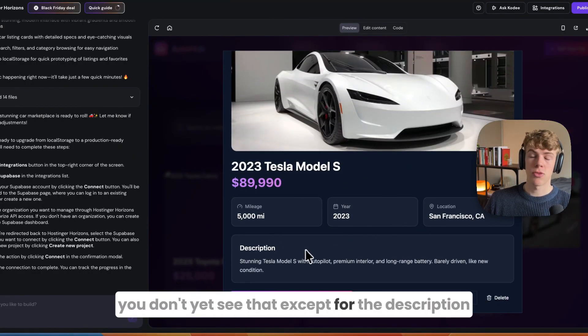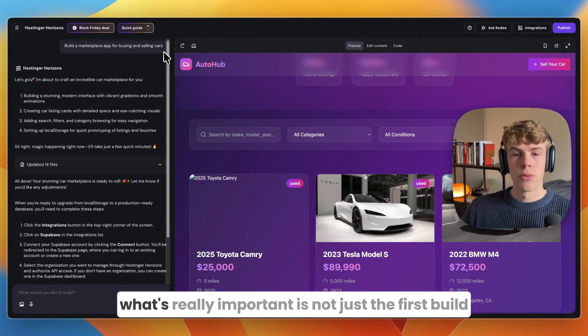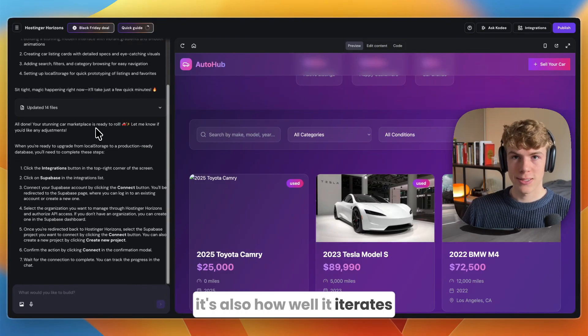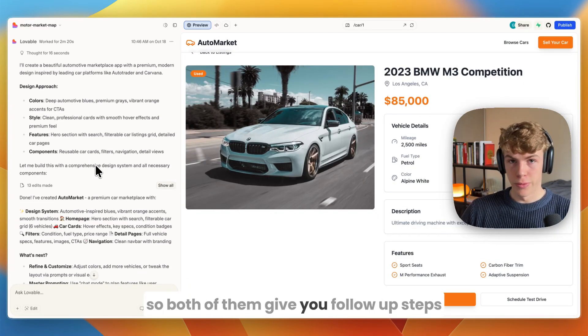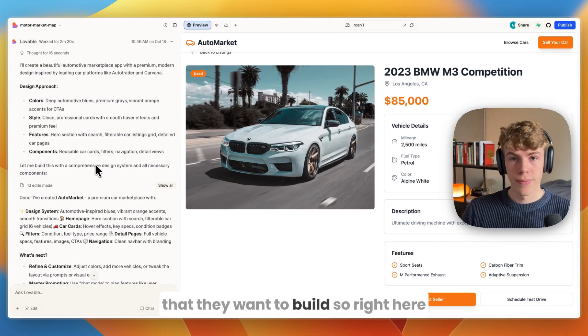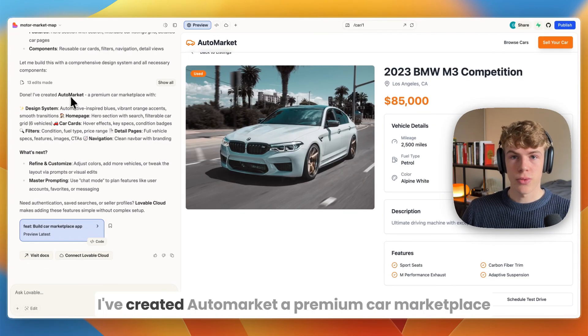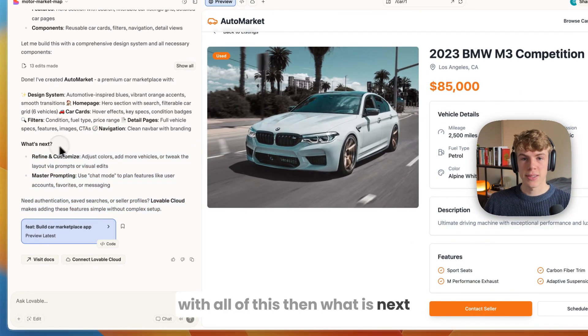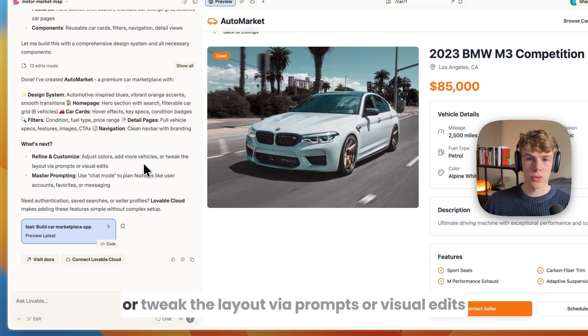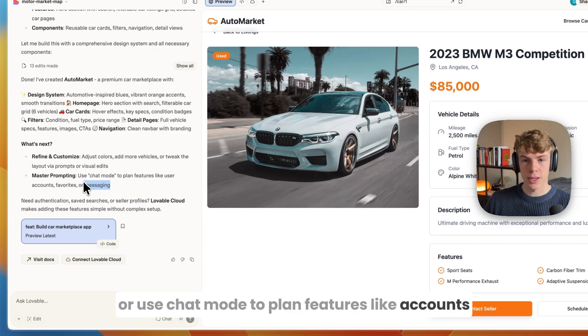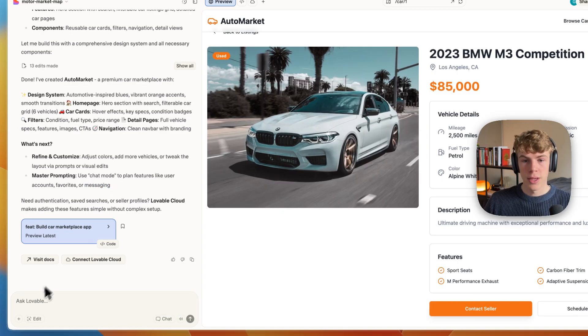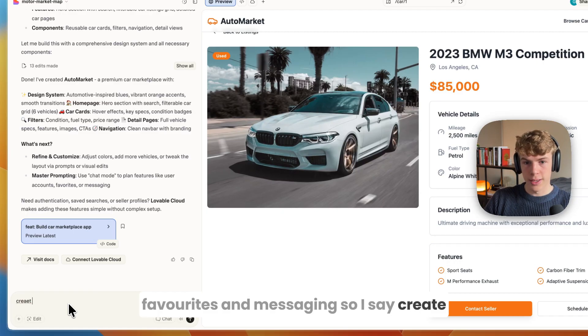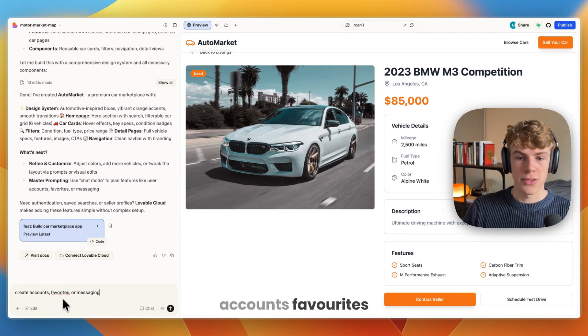With the other car you don't yet see that except for the description. But what's really important is not just the first build, it's also how well it iterates. Both of them give you follow-up steps that they want to build. If you scroll down you can see what is next: refine and customize, adjust colors and more vehicles, or tweak the layout via prompts or visual edits, or use chat mode to plan features like accounts, favorites, or messaging.